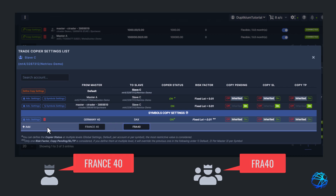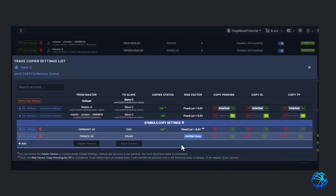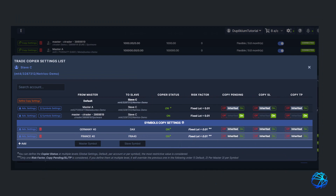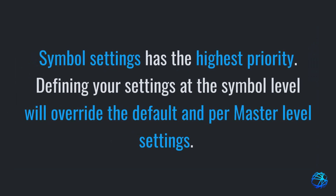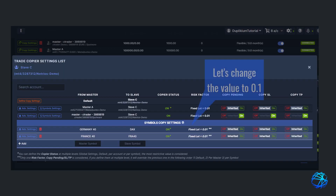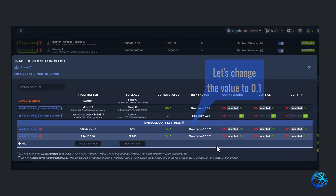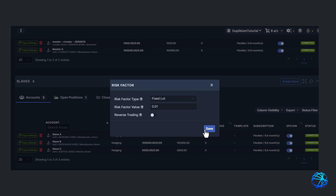We just need to enter the symbols accordingly and click on Add. You'll notice that additional settings became available. If you want to define specific settings at the symbol level, this is where you do it. The symbol settings has the highest priority — defining your settings at the symbol level will override the default and per-master level settings. Let's say I want the risk factor to be fixed lot with a value of 0.1. I'll click on the risk factor and adjust it to my preference, then click Save.